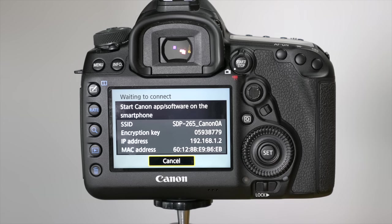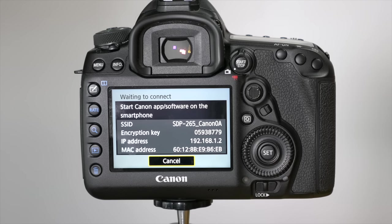You'll see in your camera it's waiting to connect now, so we'll go and open the Canon software.